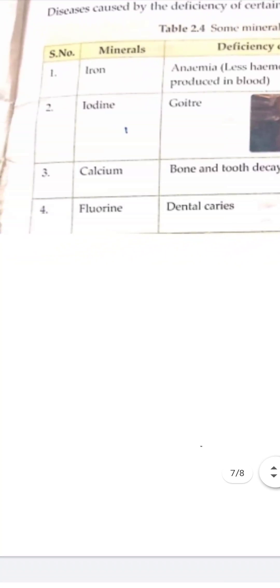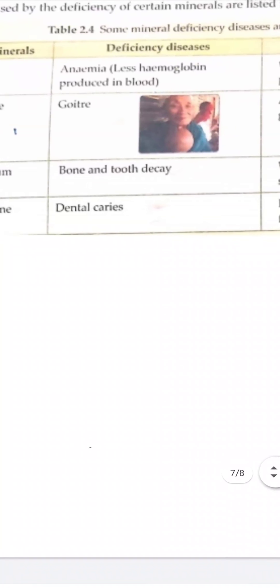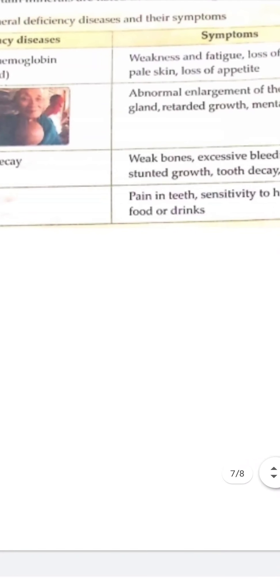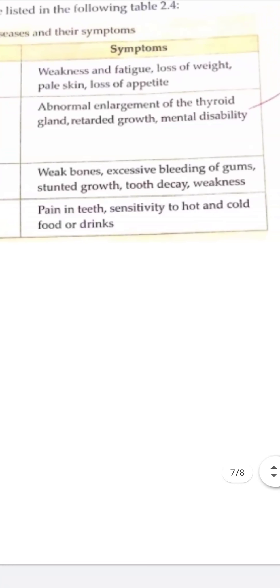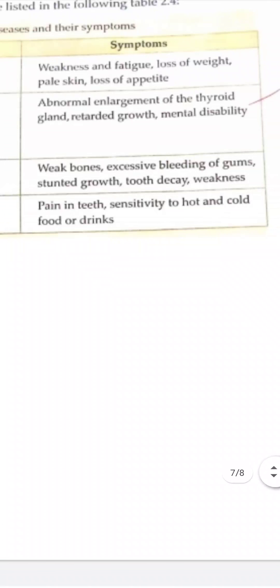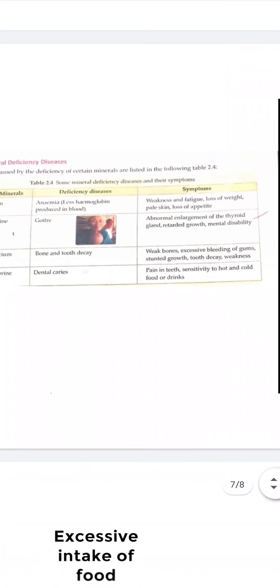And the next mineral is fluorine, lack of which causes dental caries. There is pain in the teeth, sensitivity to hot and cold food and drinks.